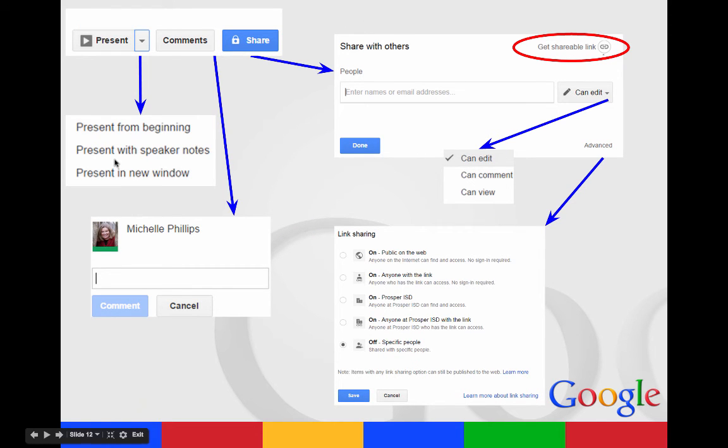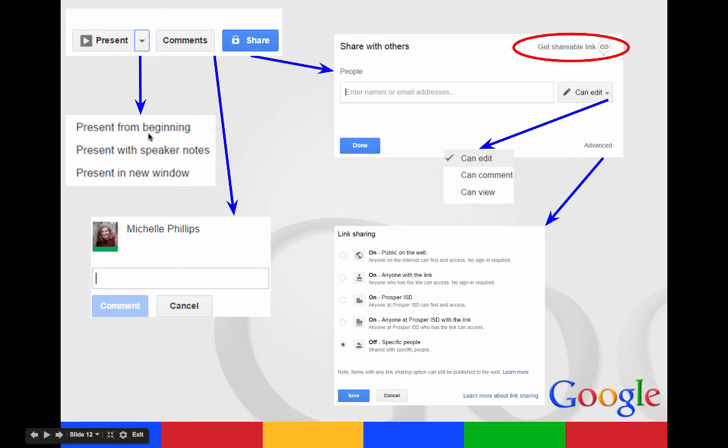Your present button is in the top right. You can present from the very beginning, present so that the speaker notes can be seen on the bottom, or you can present in a new window.